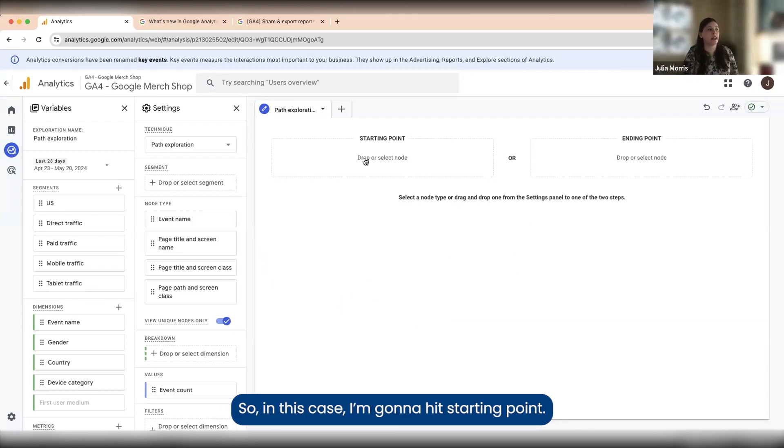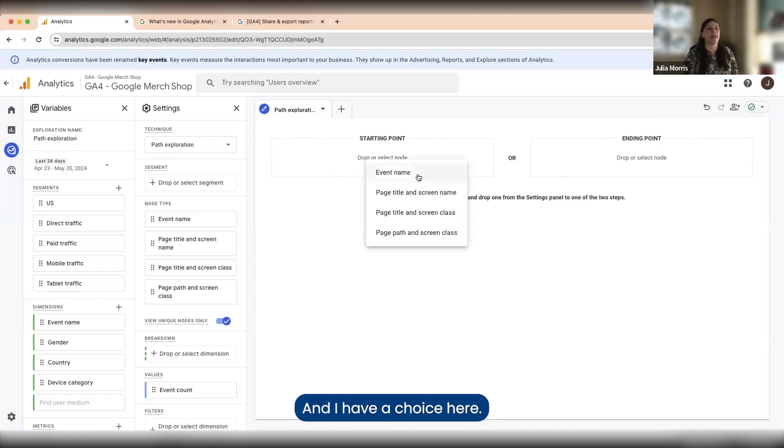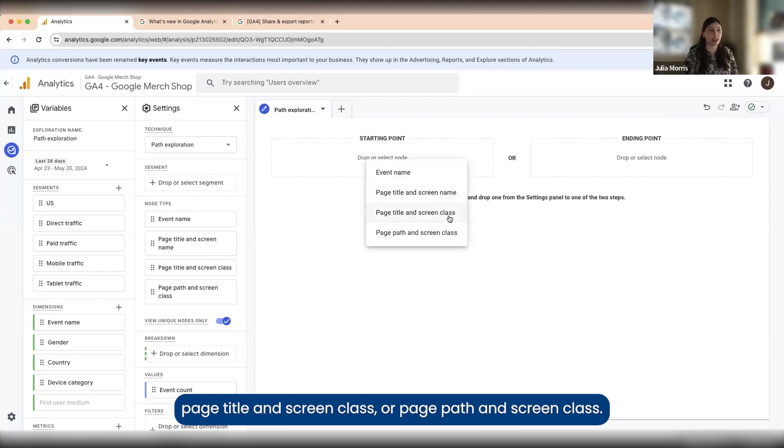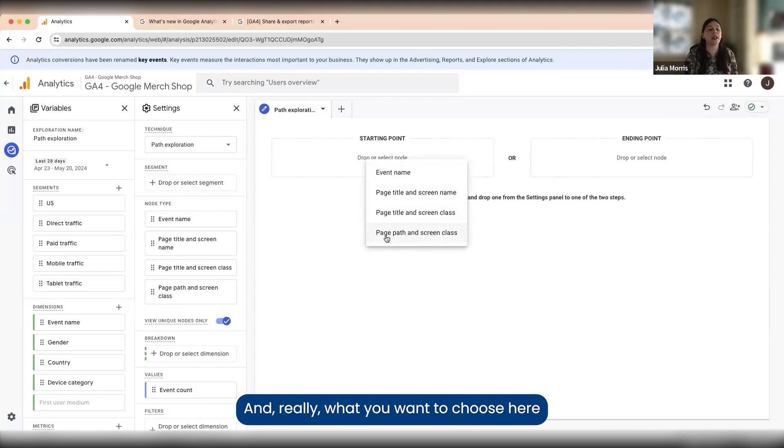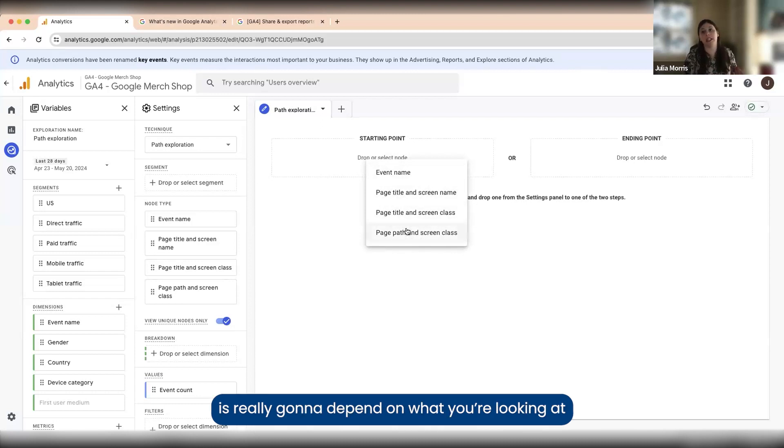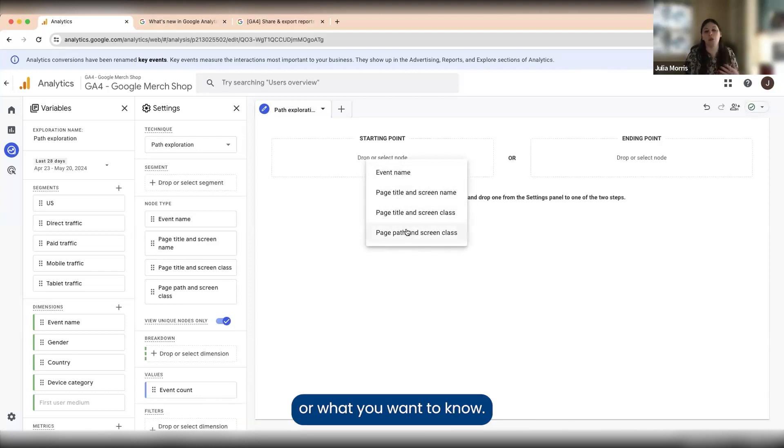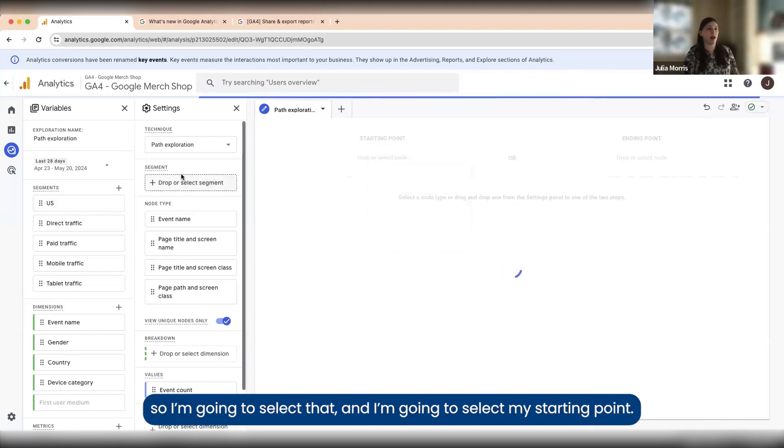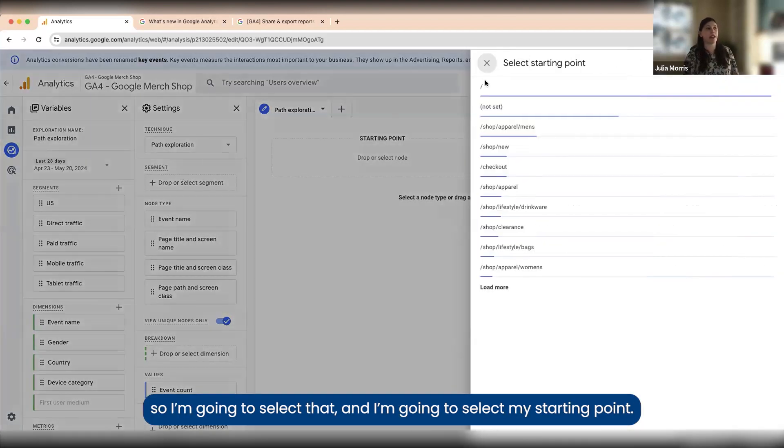In this case I'm going to hit starting point and I have a choice here. I can do event name, page title and screen class, or page path and screen class. What you want to choose is really going to depend on what you're looking at or what you want to know. In this case I want to know page path, so I'm going to select that.